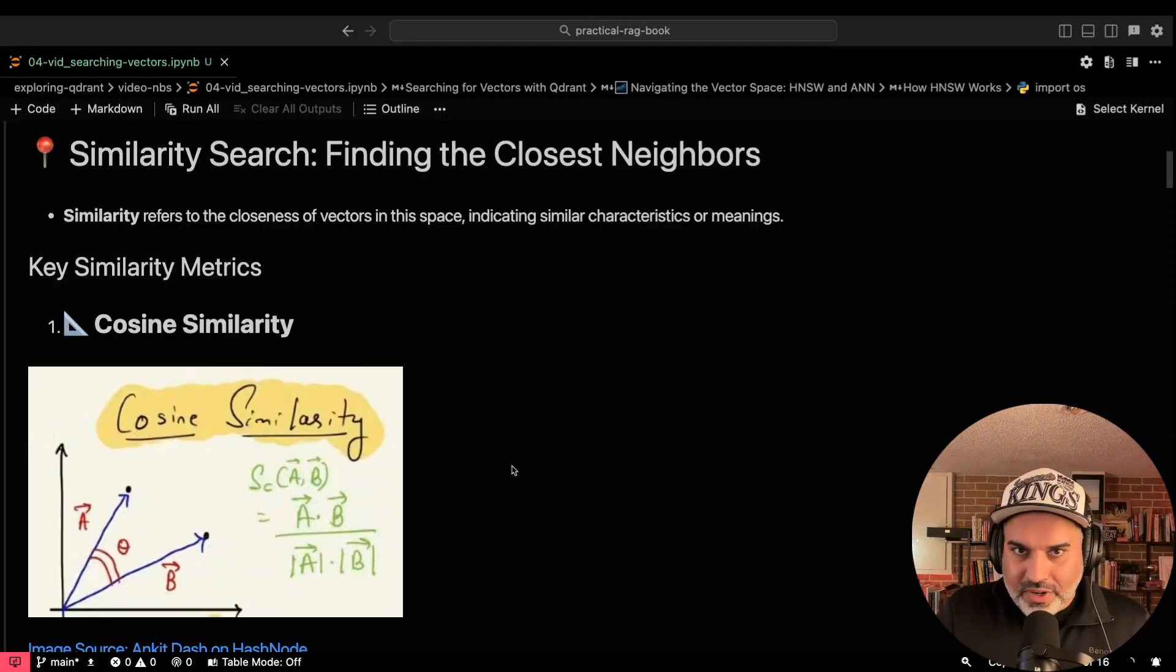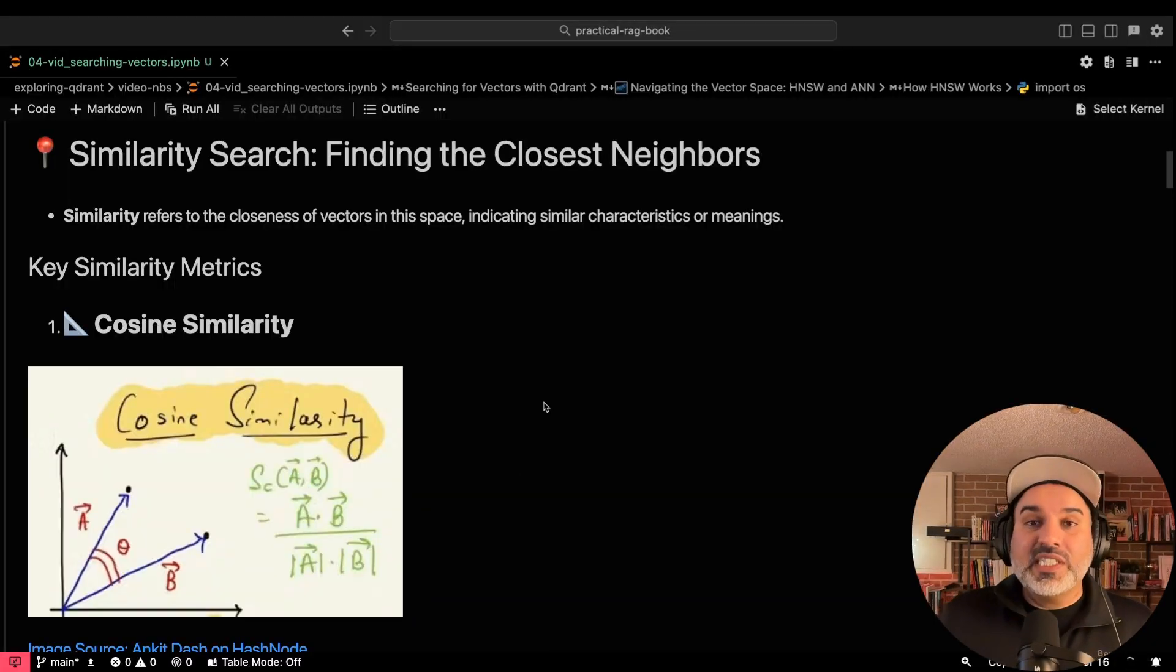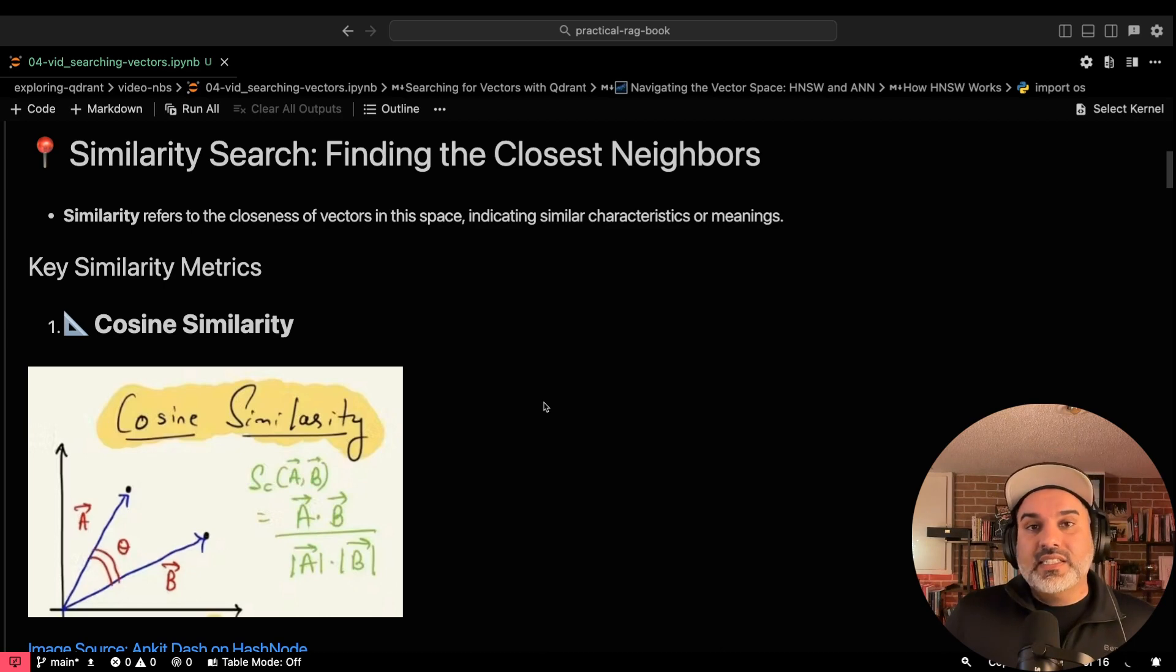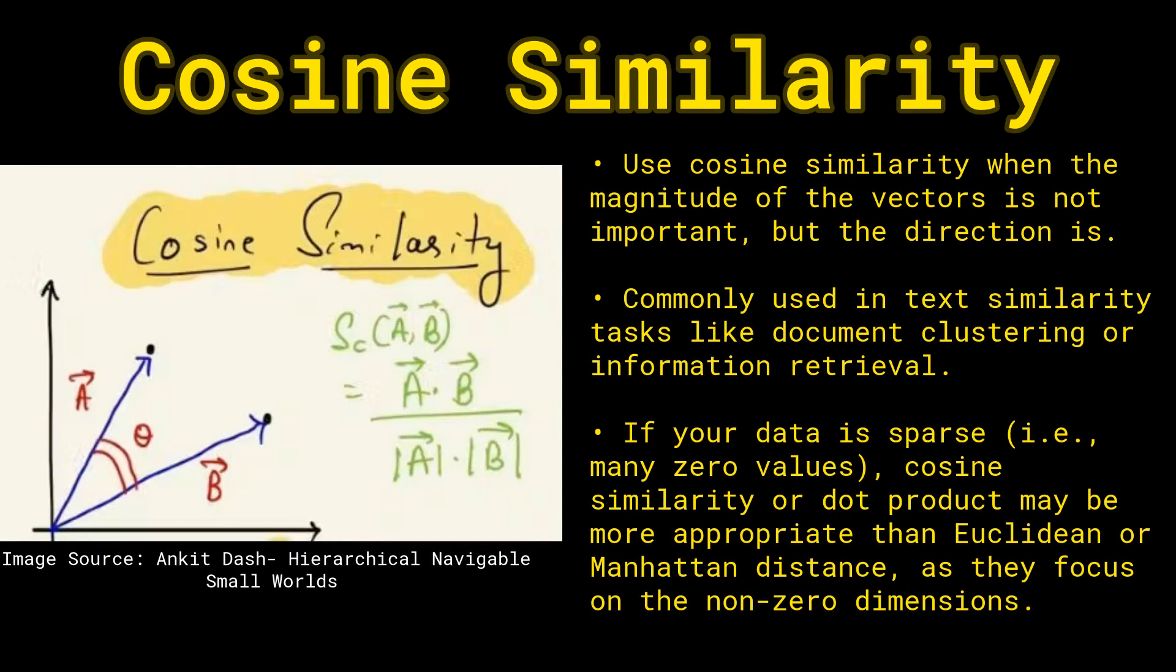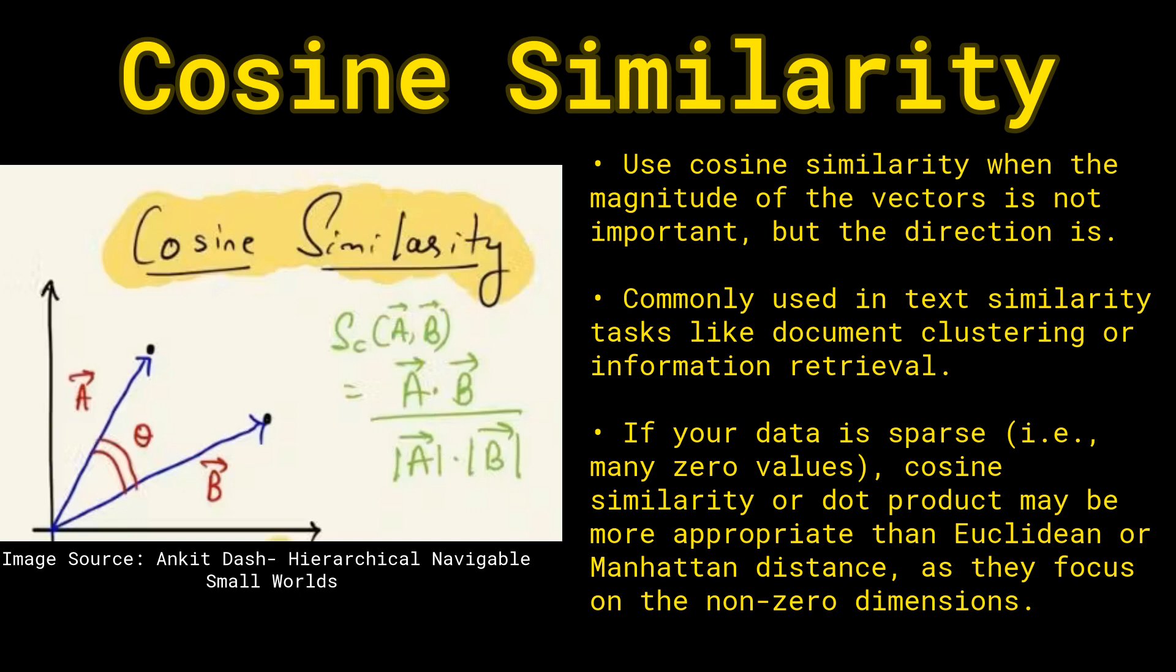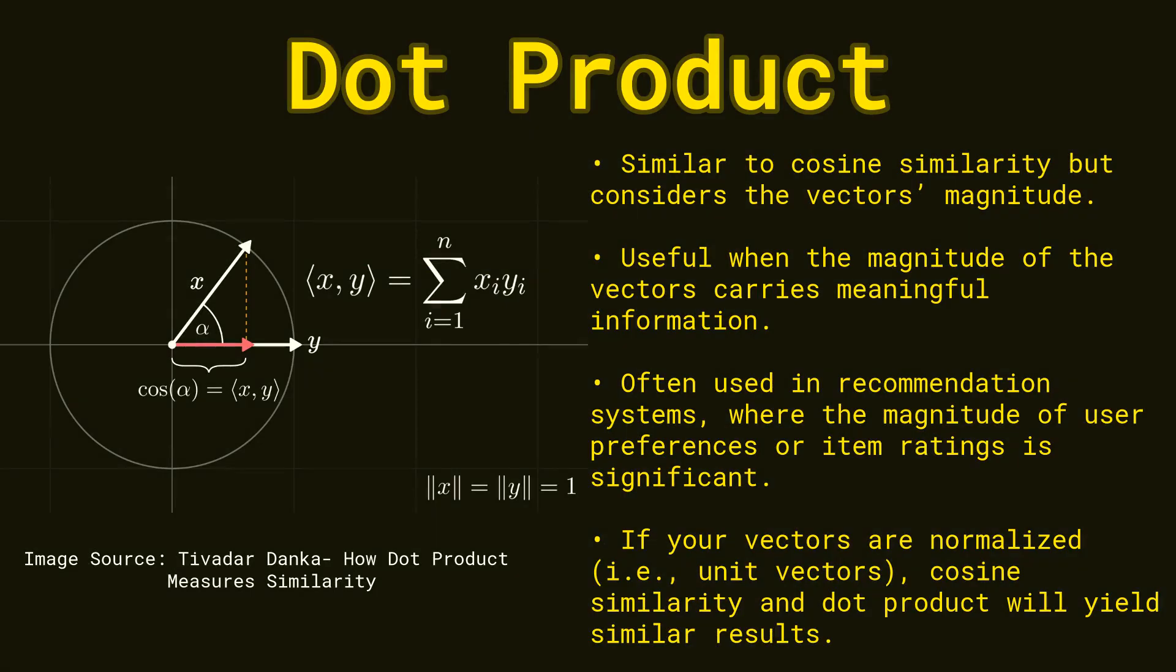The important part that we need to discuss now is how do we search for vectors? We search for vectors using similarity metrics and a few key metrics that we're going to talk about: cosine similarity, dot product, Manhattan distance, Euclidean distance. Cosine similarity is useful when only the direction of the vectors matter, not necessarily their magnitude. And this is one of the most commonly used measures in text similarity for finding documents or clusters of documents. This just measures the cosine angle between vectors.